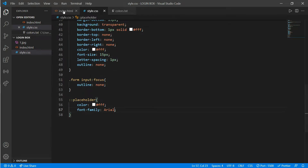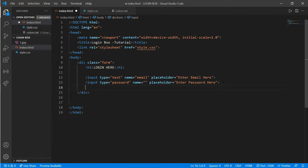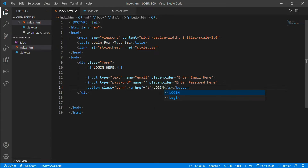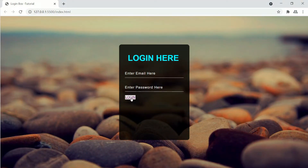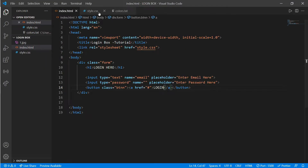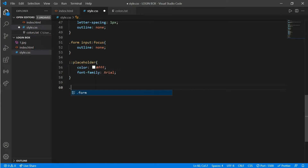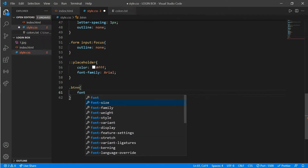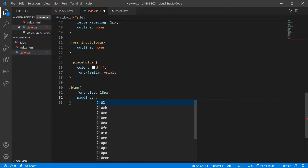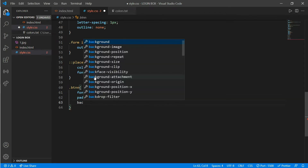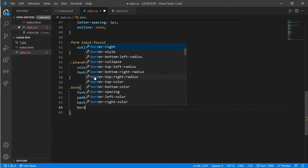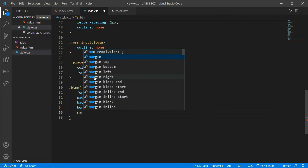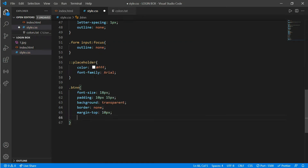Now go back to index.html and work on the login button. Put a button with class 'btnn' and an anchor tag saying 'Login'. Here is our login button. Now go to style.css — '.btnn' — font-size 18px, padding 10px 15px, background transparent, border none, margin-top 10px, margin-left 80px.